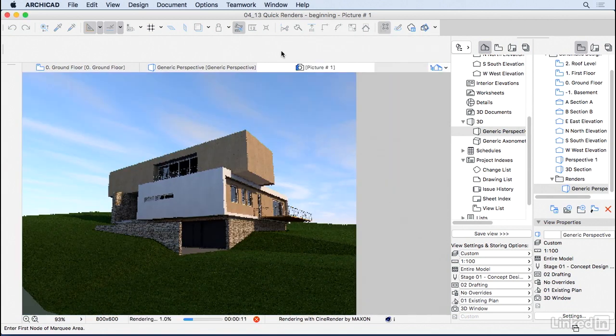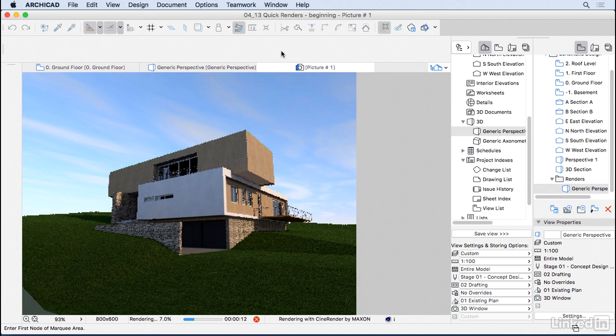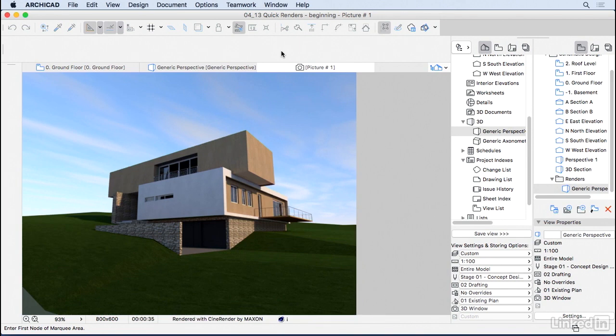And ArchiCAD is using the same engine as cinema 4D. So it's a really good, really professional rendering engine that you can have very professional renders. If you like render, you can go into a lot of details into it.